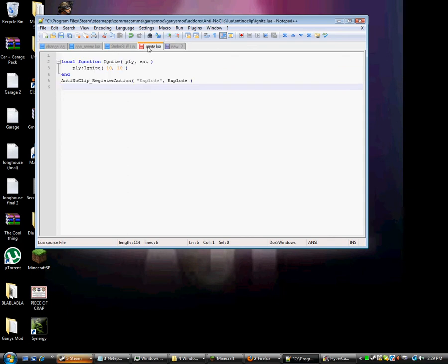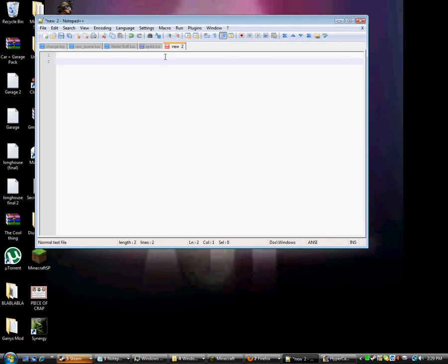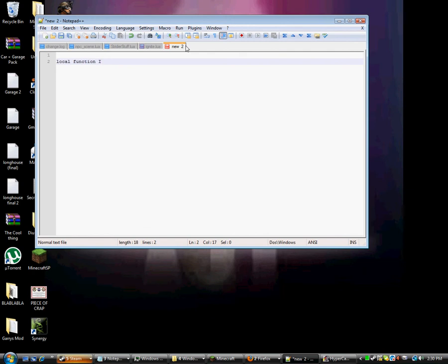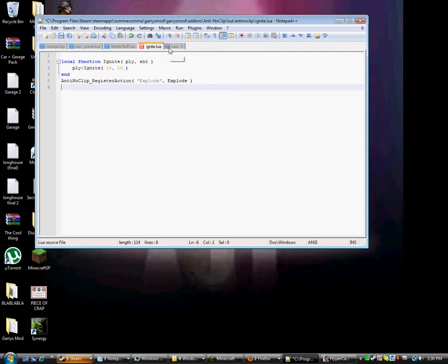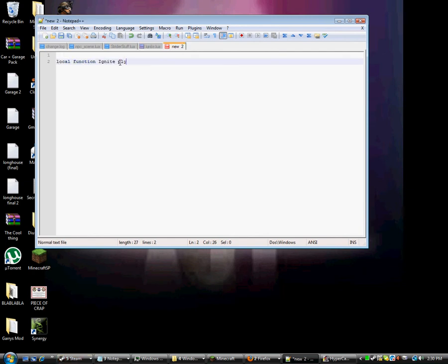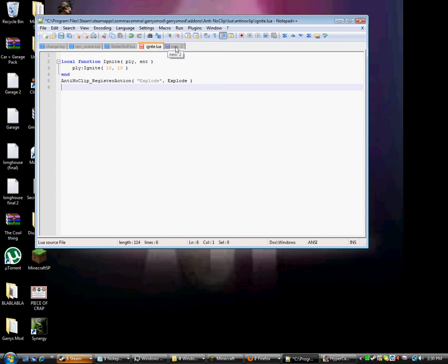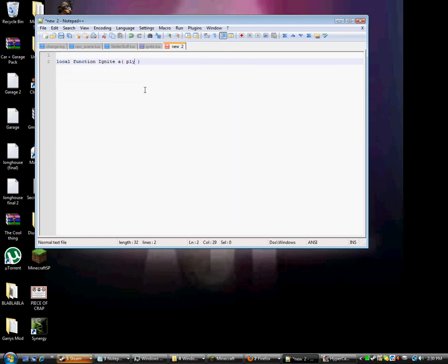And then type in local function, and then Ignite, PoI, but put this in parentheses. PoI, comma, PoI.Int.